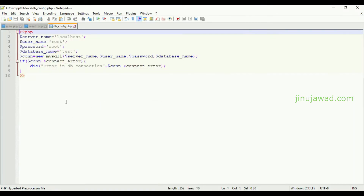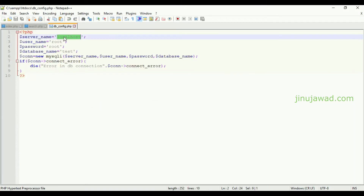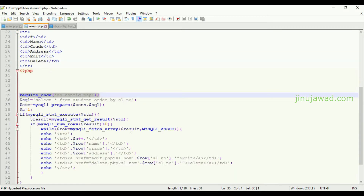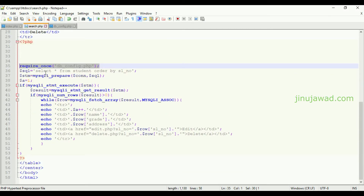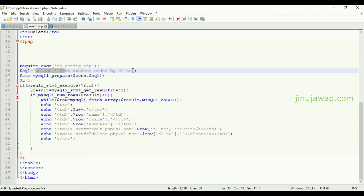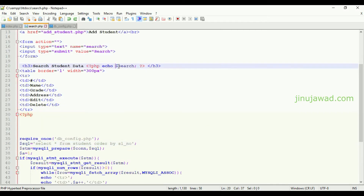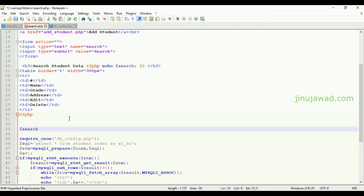This is dbconfig.php — you can see the server name and the settings we have to set for database connectivity. Now in the SQL, we are going to update it to get values based on the field submitted. Once the value is received into 'search', we have to set this variable into the query using the LIKE operator.